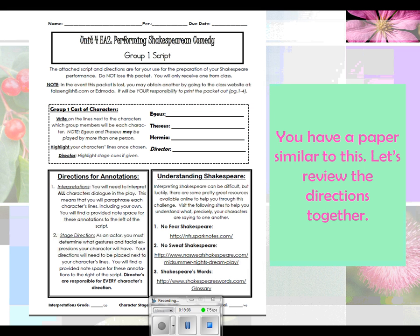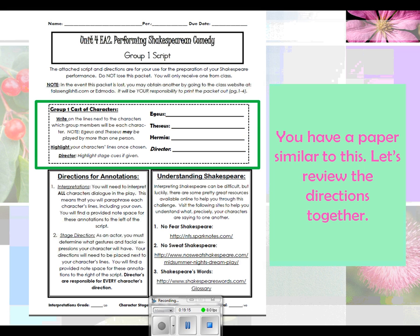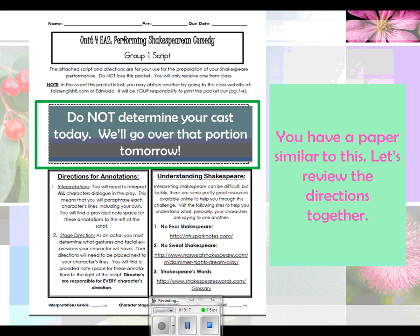Now the next part of this title page — this is what everyone freaks out about: the cast of characters for your scene. You are not choosing any cast today. You are not picking what you want to be. We're going to go through that process tomorrow because it takes time and consideration. You may or may not have noticed there is a cast member called the director. We are not determining who is what today.